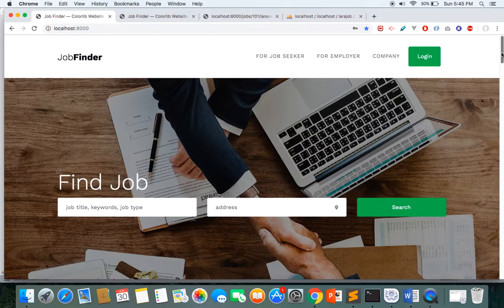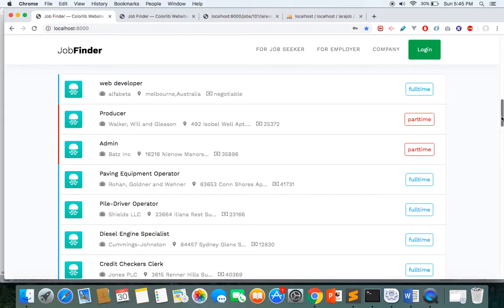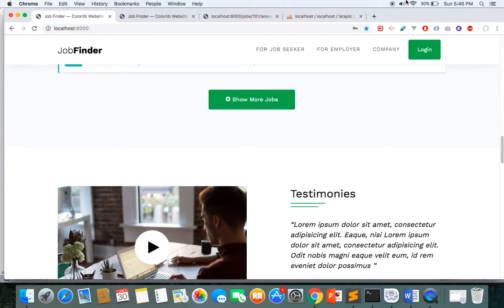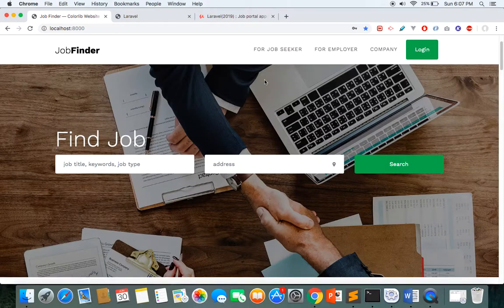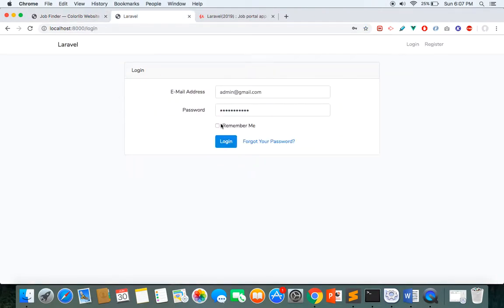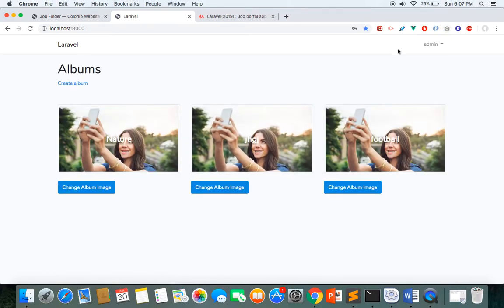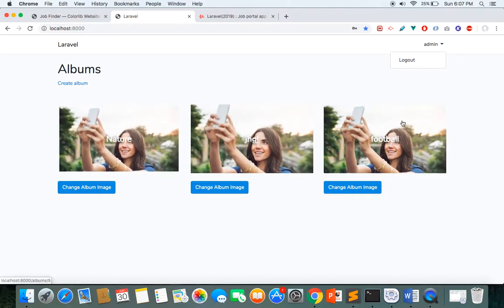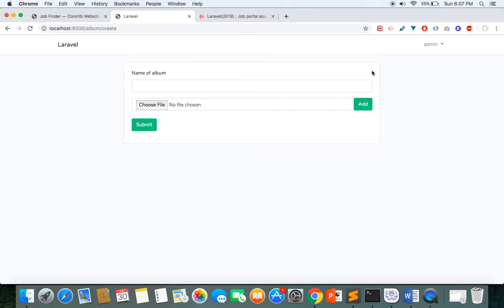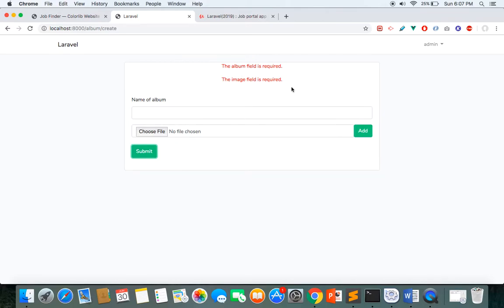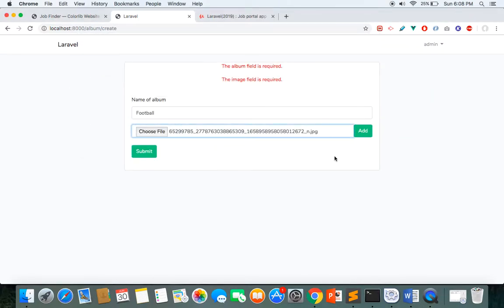The job portal is not the only thing we are going to build — we start from the basic steps. Before building the real-world job portal we go through minor projects. We have a gallery app where, logged in as admin, I have three albums created with album names and pictures. I can create a new album — here we have jQuery validation — I write an album name like 'Football' and browse images to upload.